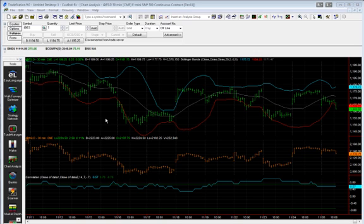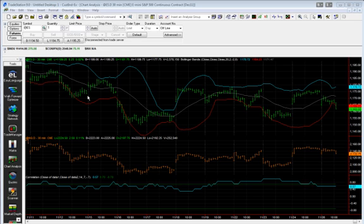Let's take a look at a price chart in TradeStation. I've plotted two symbols. Data 1 consists of the e-mini S&P 500 and Data 2 is the NASDAQ 100 futures, both 30-minute bars.